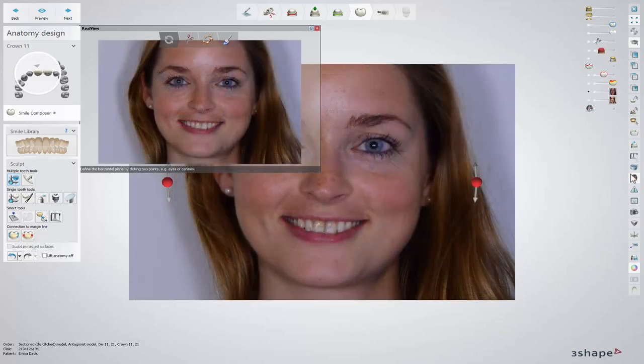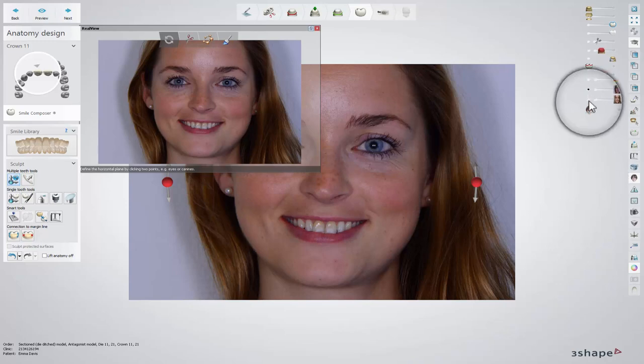If you have not added any pictures, clicking the RealView Engine icon will open the Browse dialog, offering you to upload the 2D images from a selected folder. If several images were added to the order, you can switch between them using the patient image sliders.